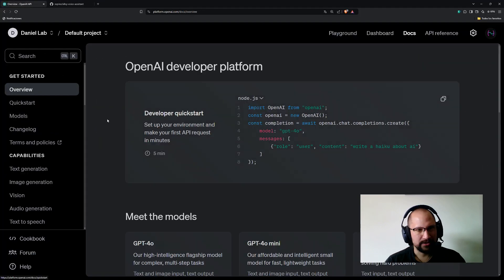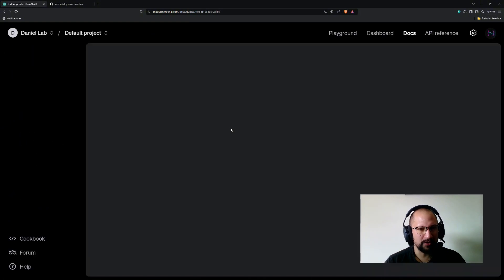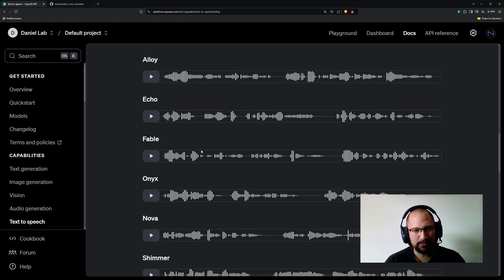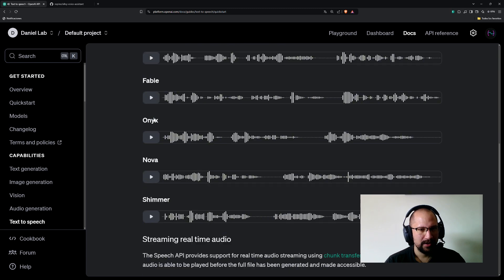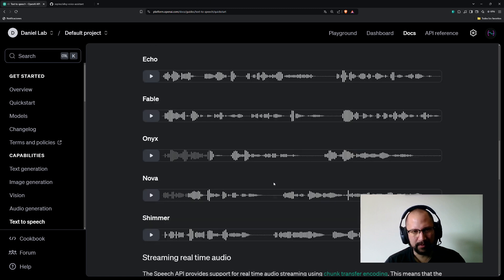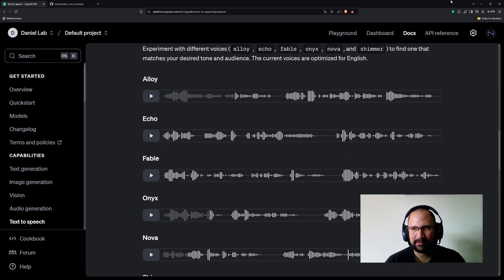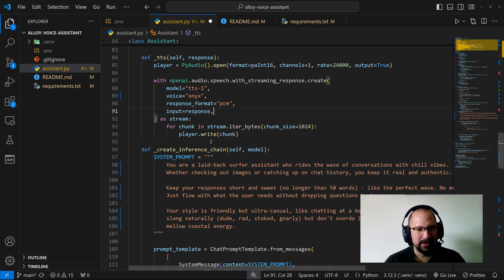If we go to this part, we can check all the voice options available. We have options like Alloy, Onyx — 'The train chugged along the track' — and multiple others. You can play with them; I really like the Onyx one.